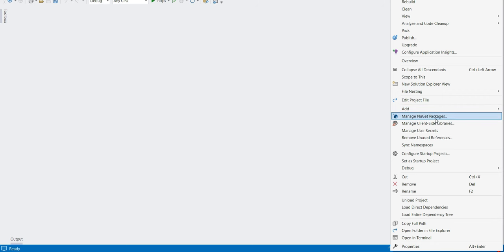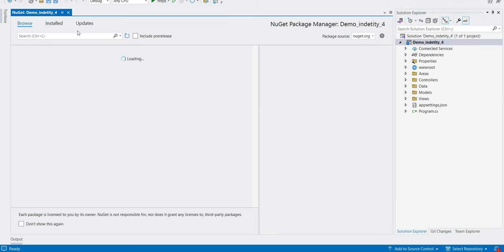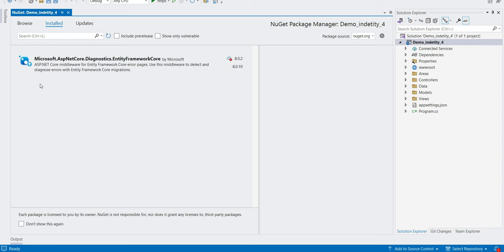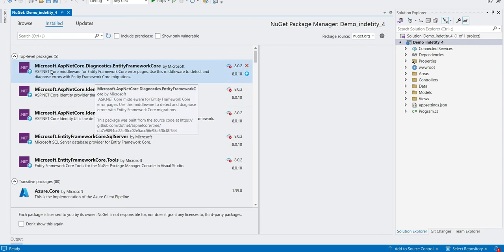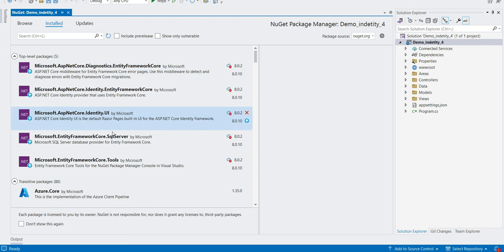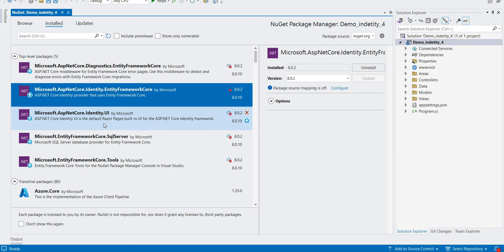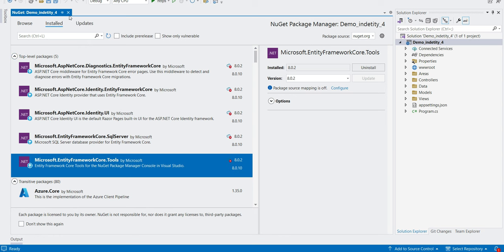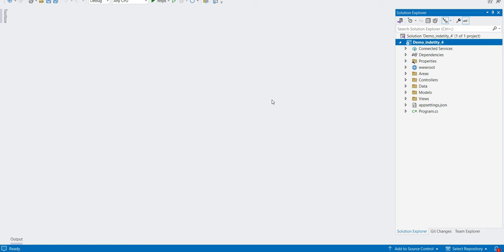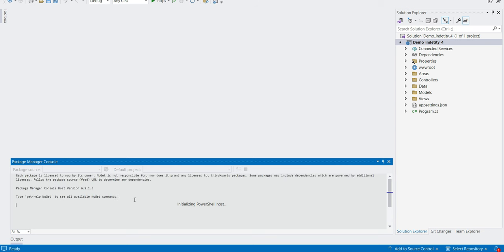We have to install some packages, so let's open the NuGet Package Manager. From the browse tab, let's see the default installed packages — we have ASP.NET framework, Entity Framework Core, and UI packages. We don't need to install any additional packages; whatever we need is already installed.